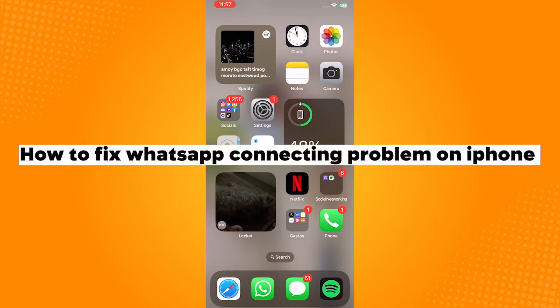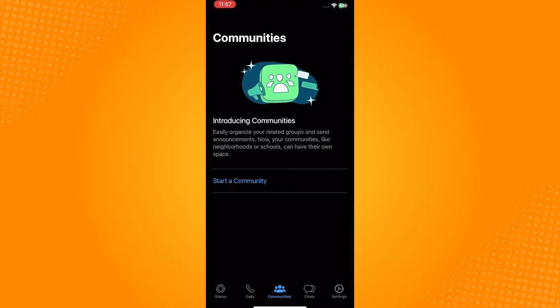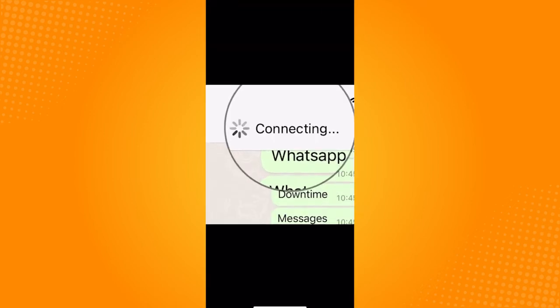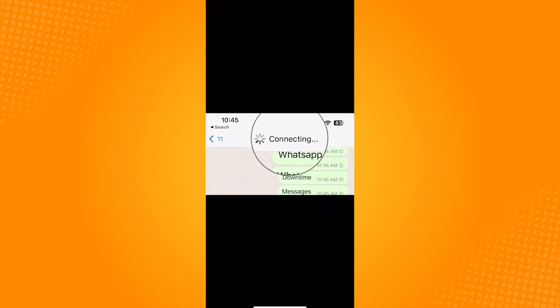How to fix WhatsApp connecting problem on iPhone. Go open your WhatsApp, and if you're seeing this connecting word for a long time, this is just a network issue.